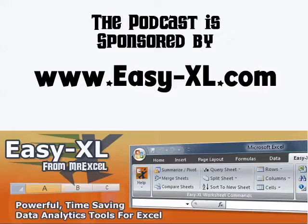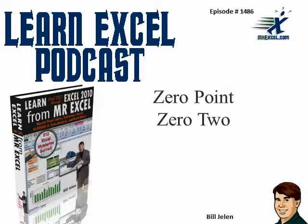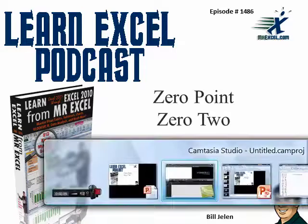The MrExcel Podcast is sponsored by Easy-XL. Learn Excel from MrExcel Podcast, episode 1486, 0.02.